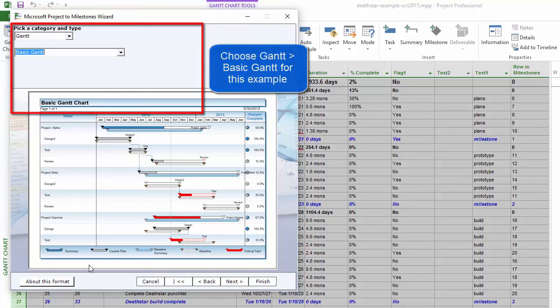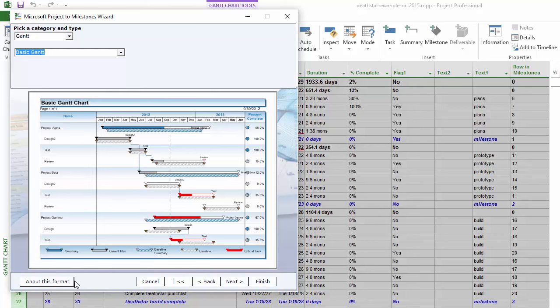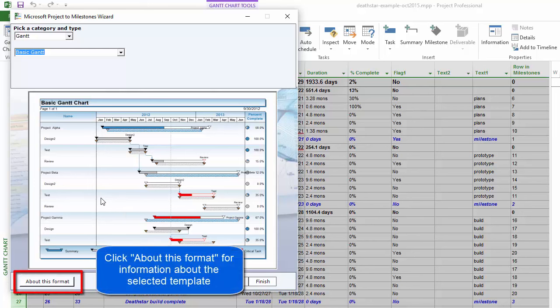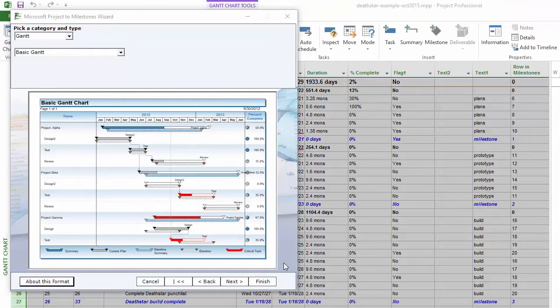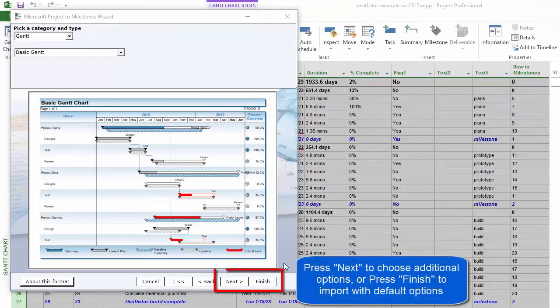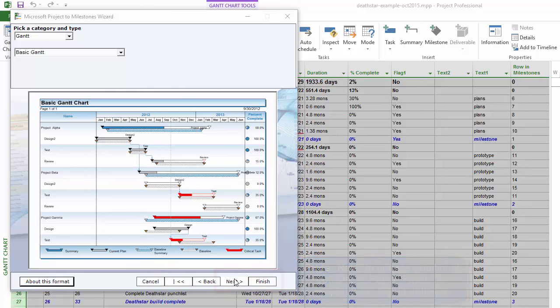There is help available for all of these different types. If you want more information about what each type does, press About This Format and it will open a help page with its own help content for each schedule type. At this point we could press Finish and it will use the default options, or we can press Next to define some of those options ahead of time. Let's click Next.